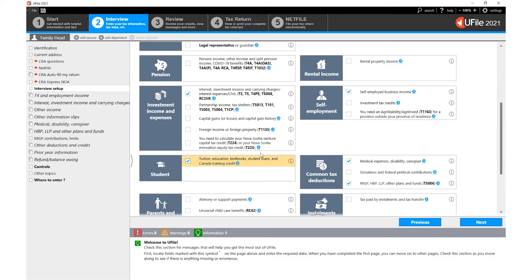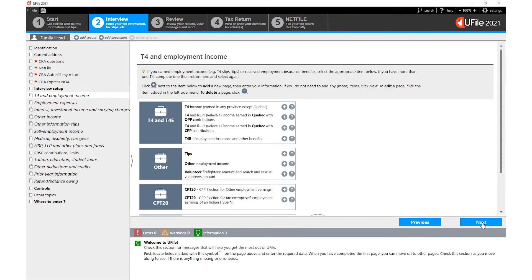Once you have chosen the relevant sections, click Next at the bottom of the page and uFile will add the sections you have chosen in the interview setup as entry sections within the left hand navigator.